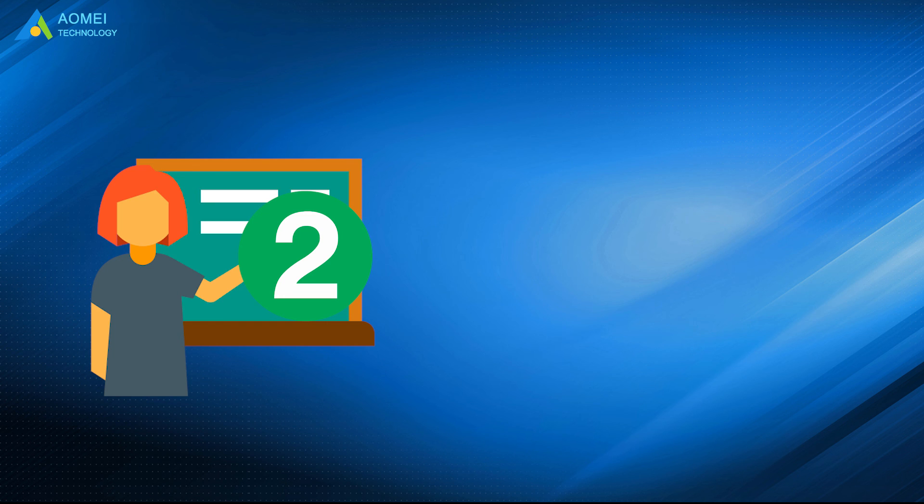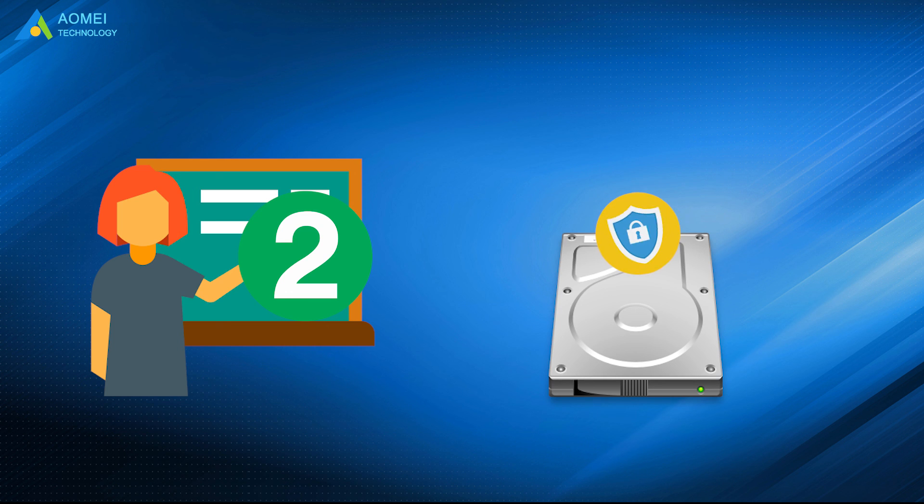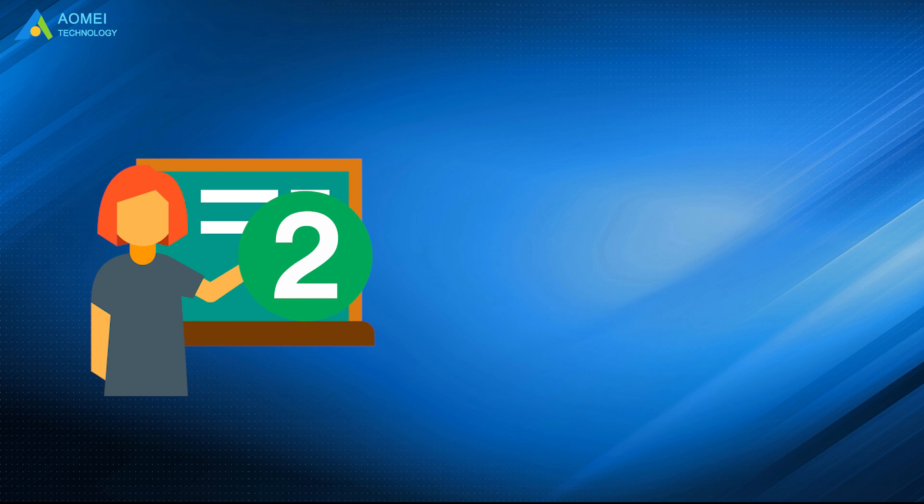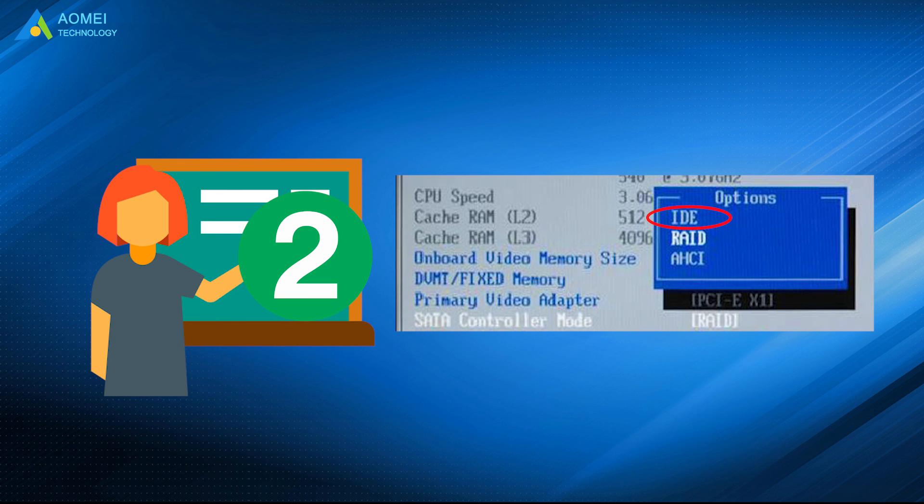To fix this problem, you need to read the specification and confirm if the problem is caused by hard disk protection. If so, please remove it. If not, please change the controller mode in BIOS. If your BIOS shows AHCI, just change it into IDE.